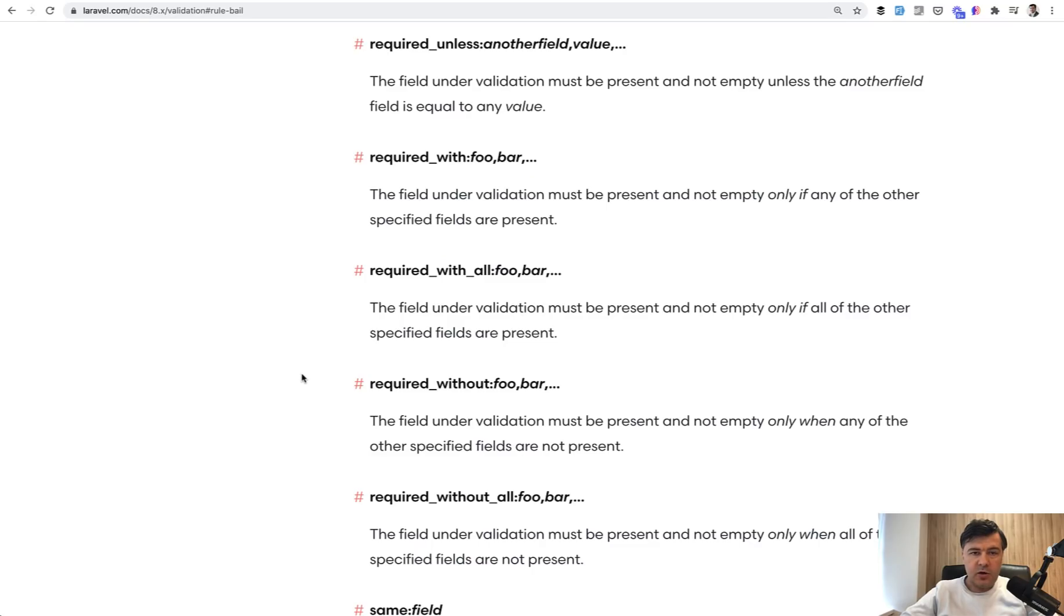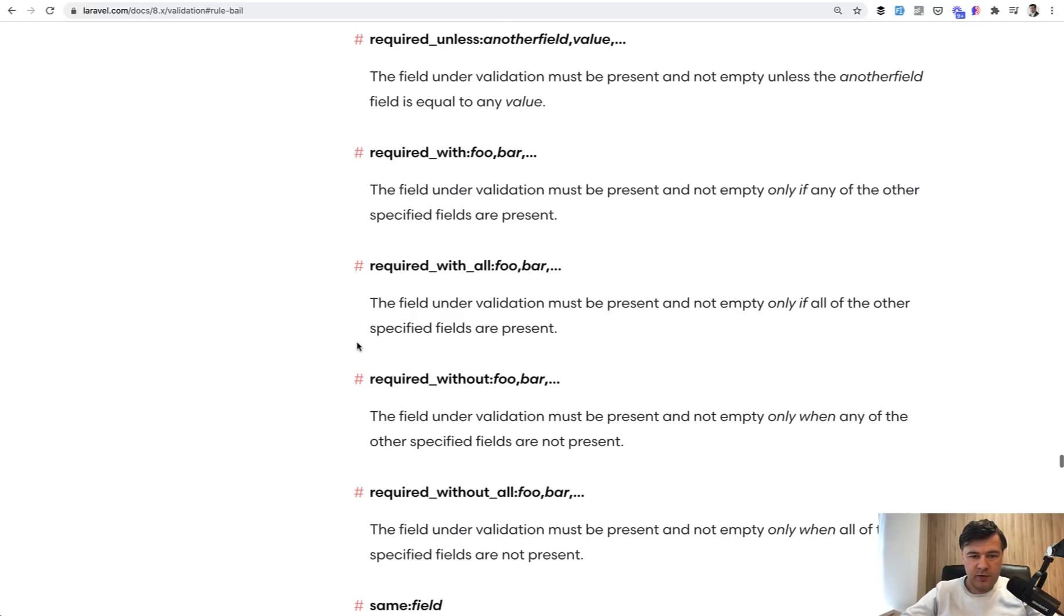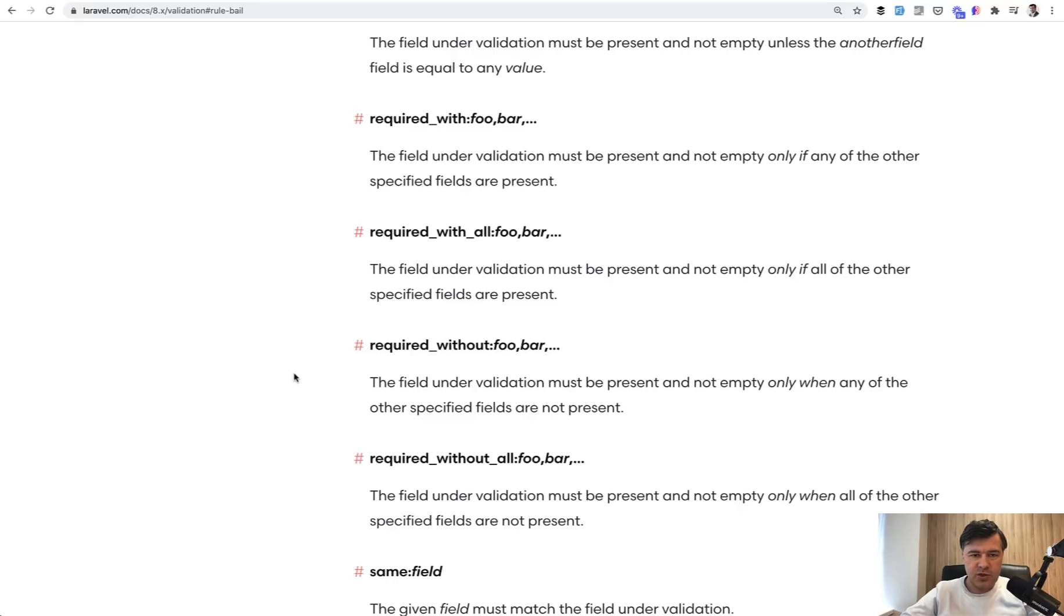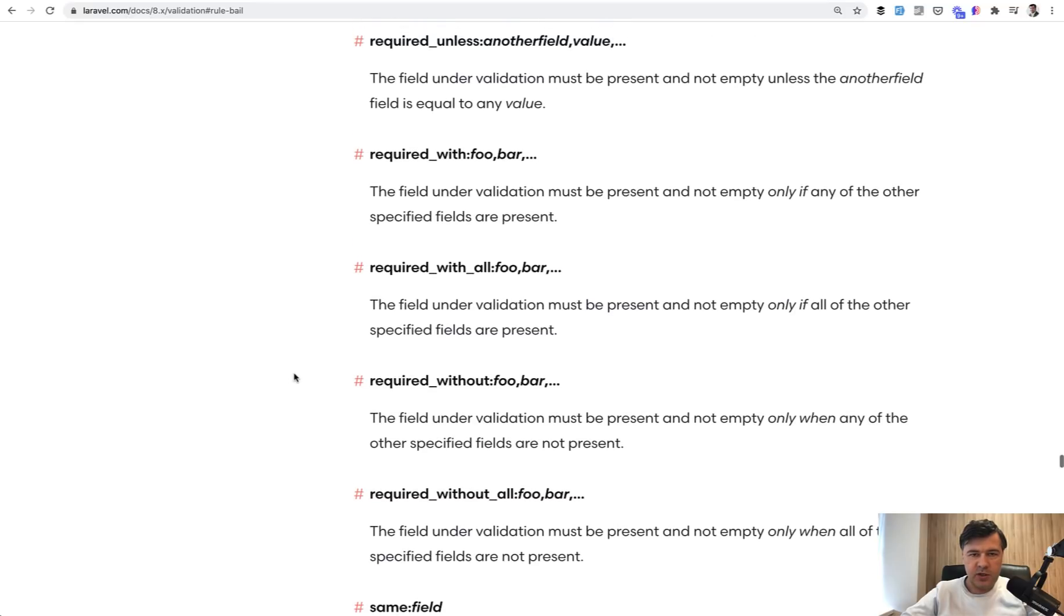And there are a few more rules in the official documentation like required_unless, required_with_all, required_without. So check the official documentation. It's the same thing with a different condition.